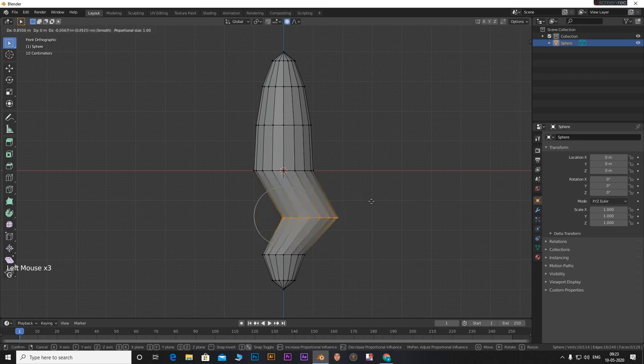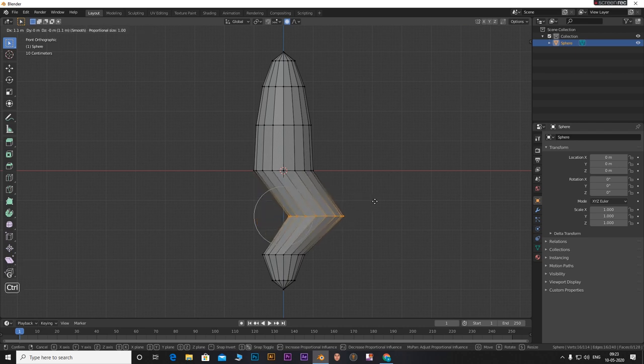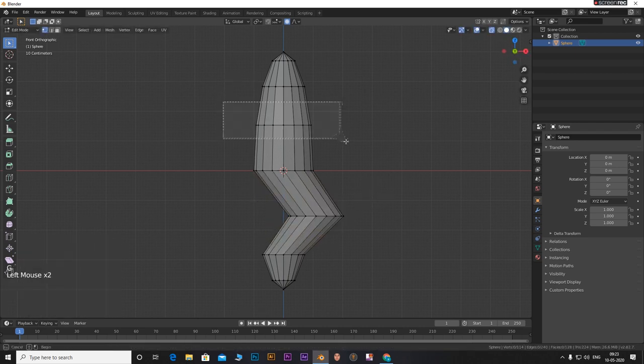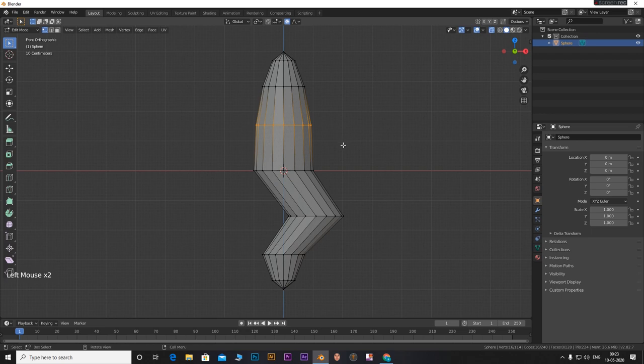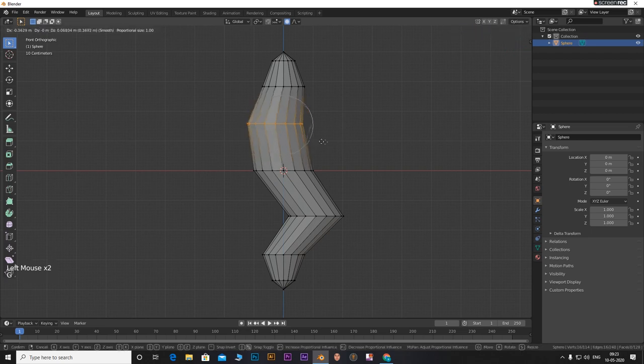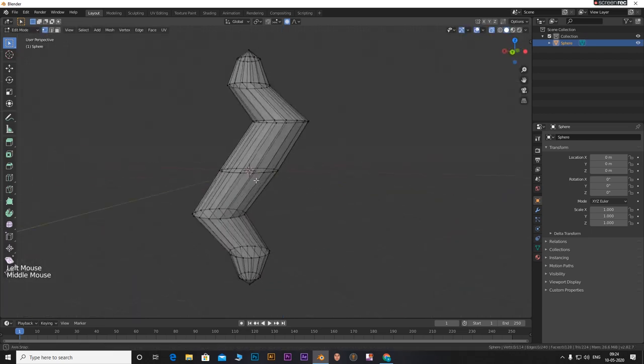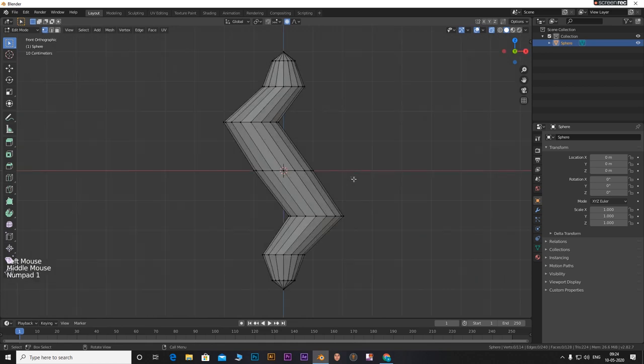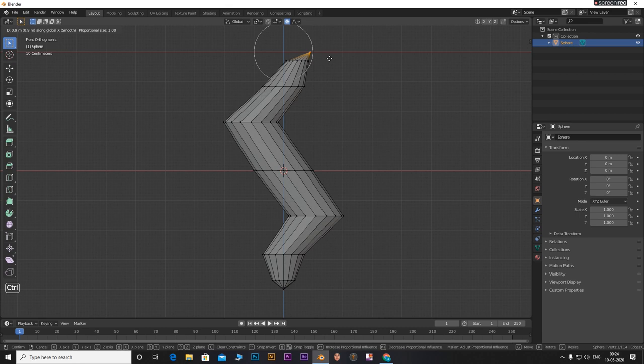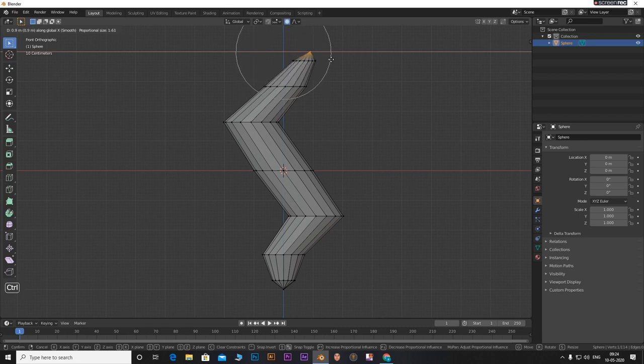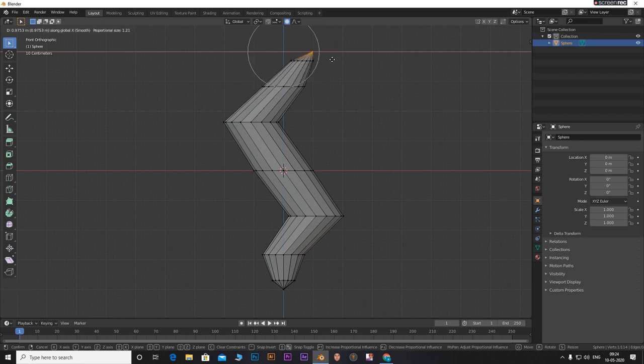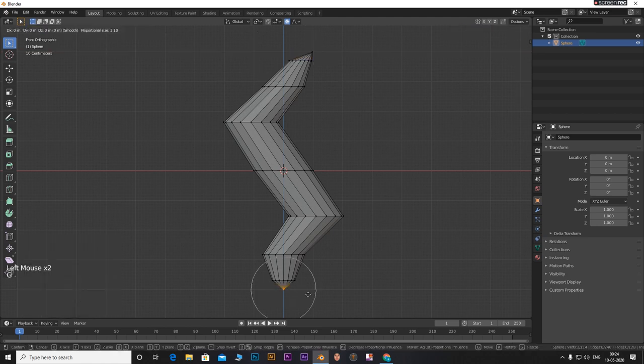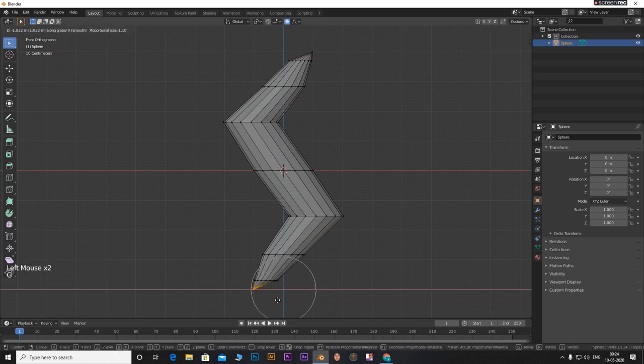Now select an edge loop by clicking ALT and selecting an edge. Move it and align it. Hold control to align it to grid. Do this for the top half as well in negative X direction. Now select the top end of the circle. Press G and X and position it in the positive X direction. Do the opposite for the bottom edge.